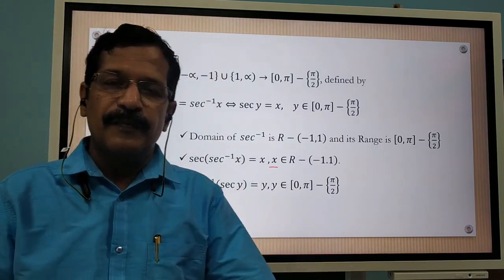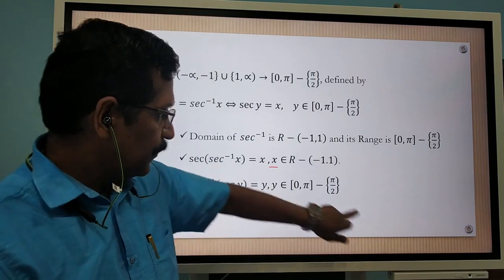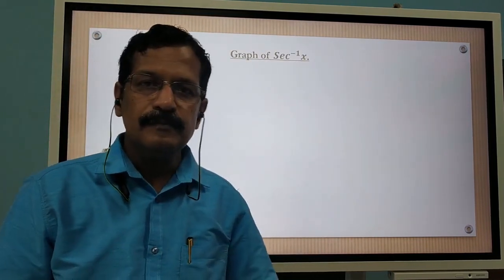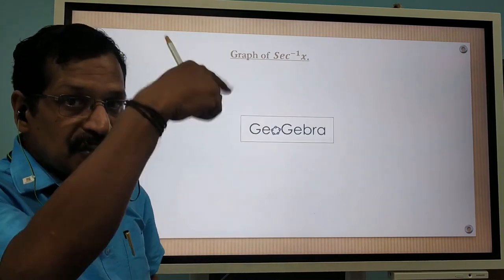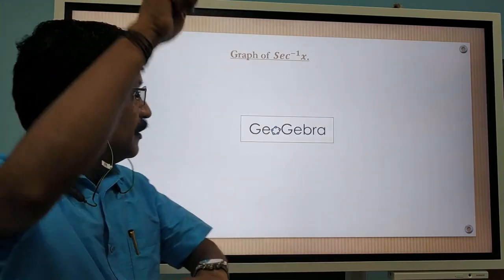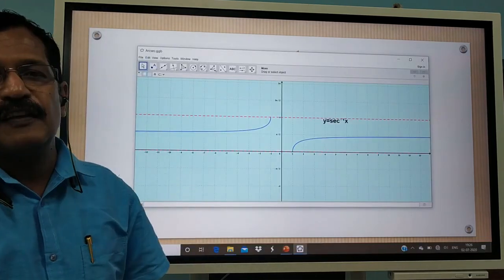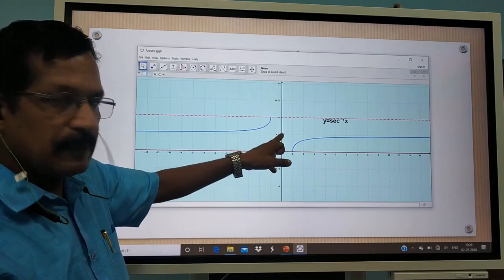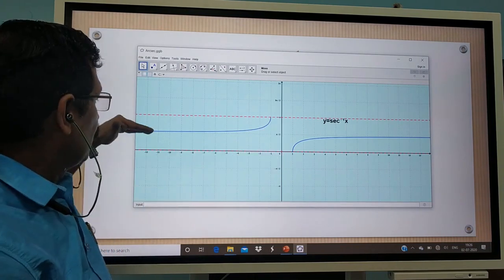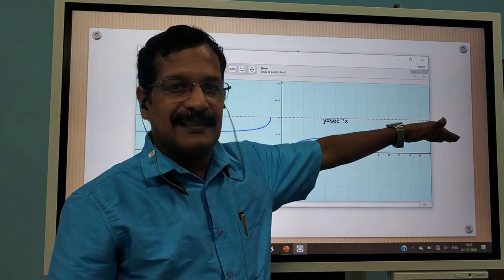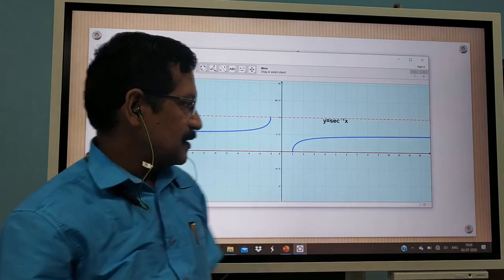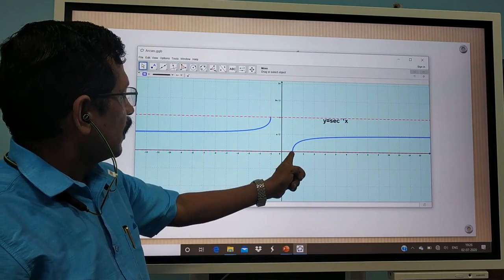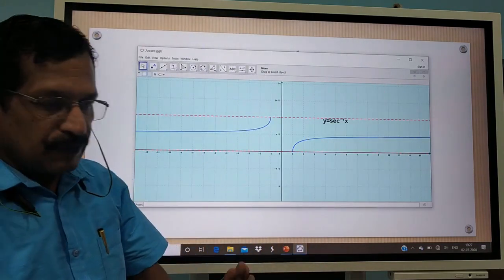We have sec(sec⁻¹ x) = x where x is an element of R minus (−1, 1), and sec⁻¹(sec y) = y where y is an element of the closed interval 0 to π minus {π/2}. The graph of sec inverse shows that when y equals π/2, the graph line will not touch the graph of sec inverse — that is the asymptote. The function takes values from minus infinity to minus 1 union 1 to infinity.